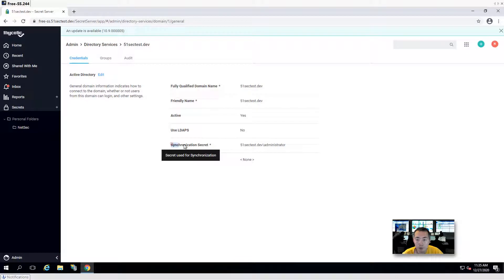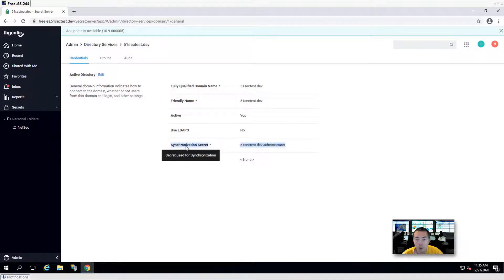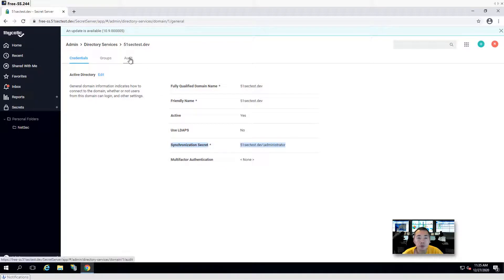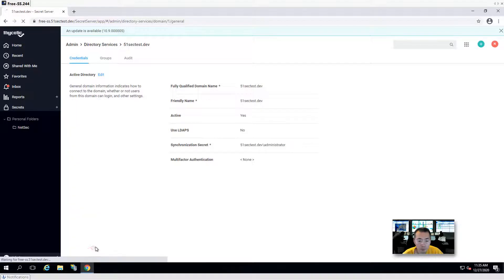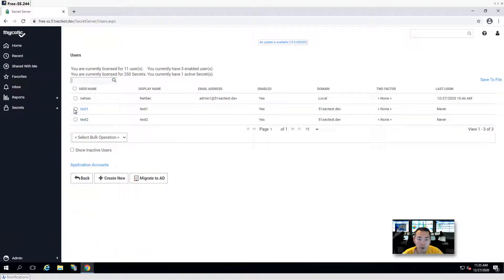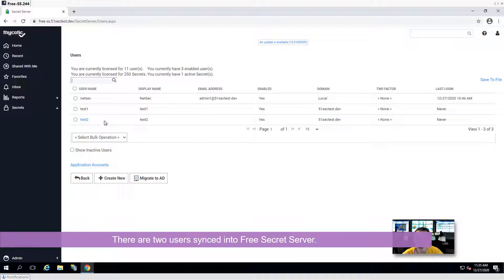We are using the administrator domain admin account to do the synchronization. We can go back to users — these two users have been synced in: test1 and test2.